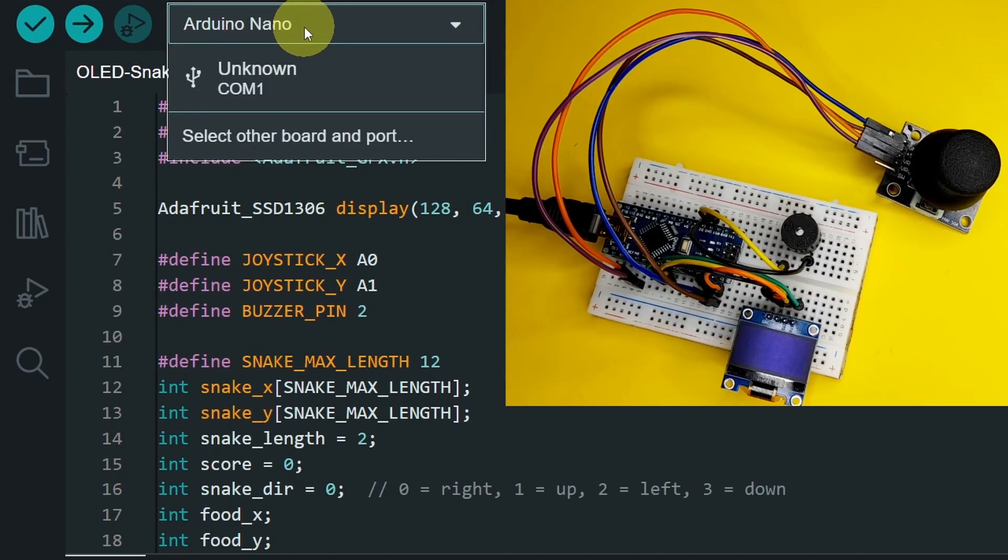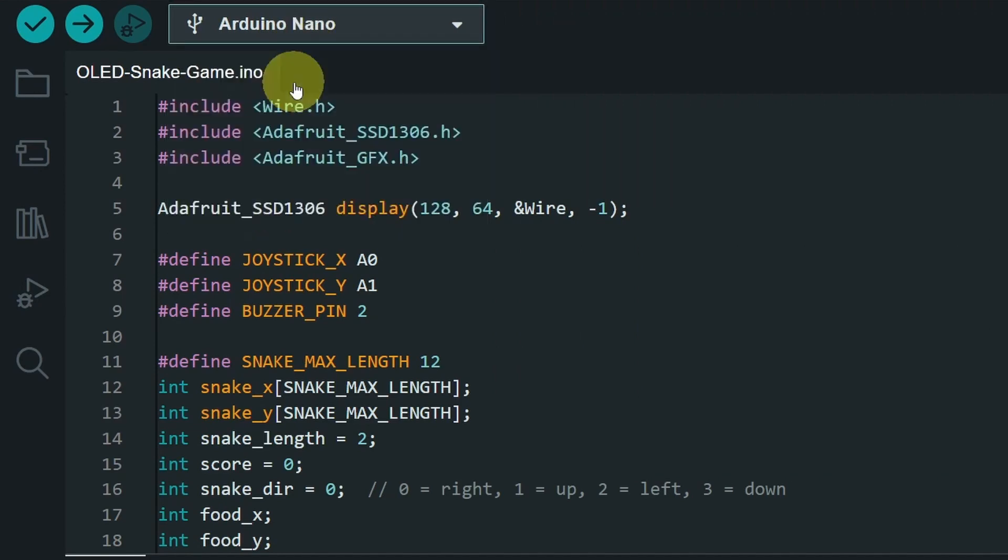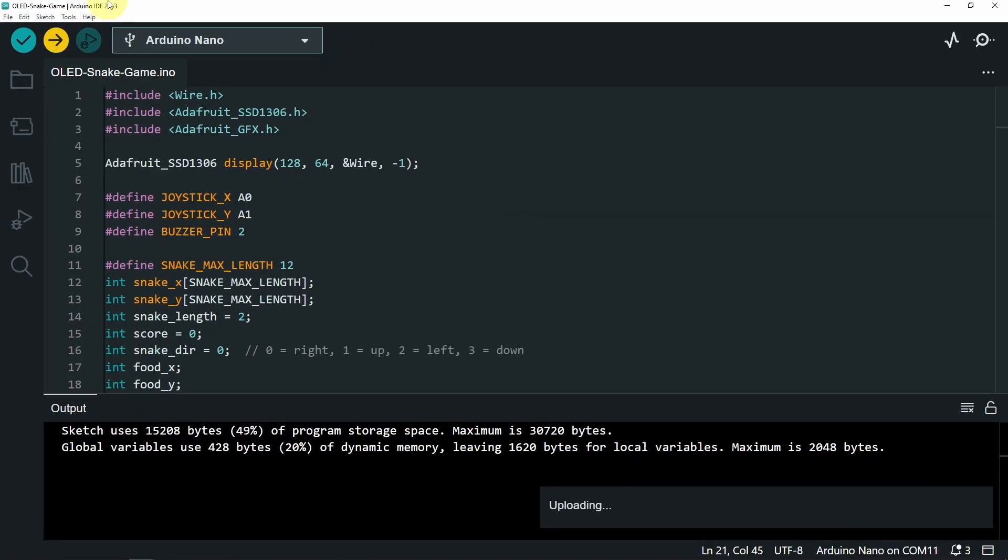I haven't connected the USB cable. Once you do that, we have Arduino Nano. And let's hit upload. Now it is uploading the code.